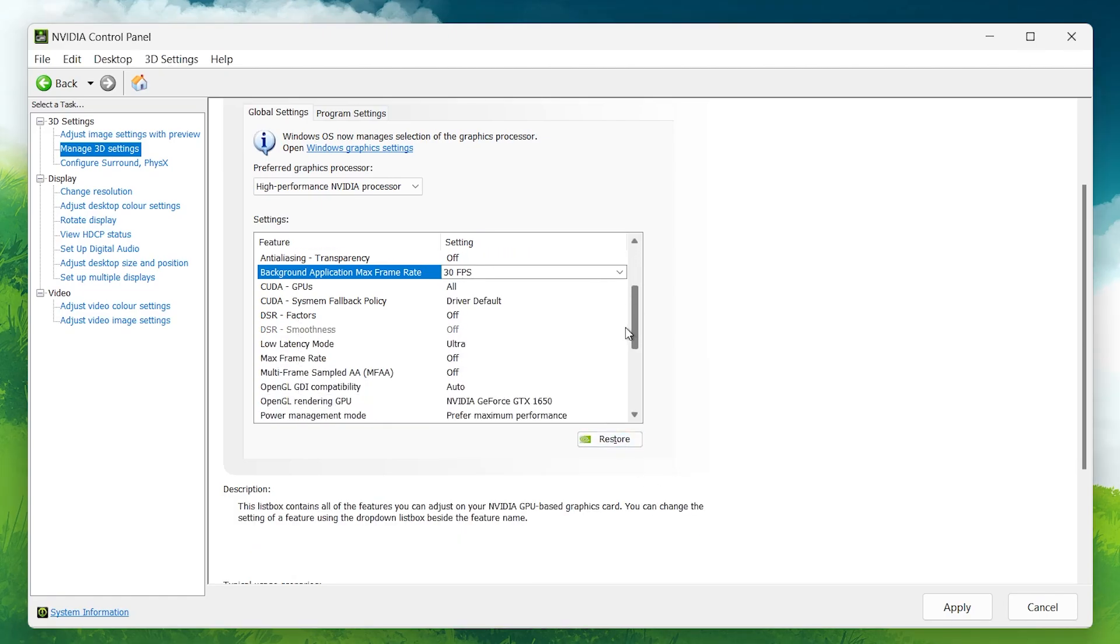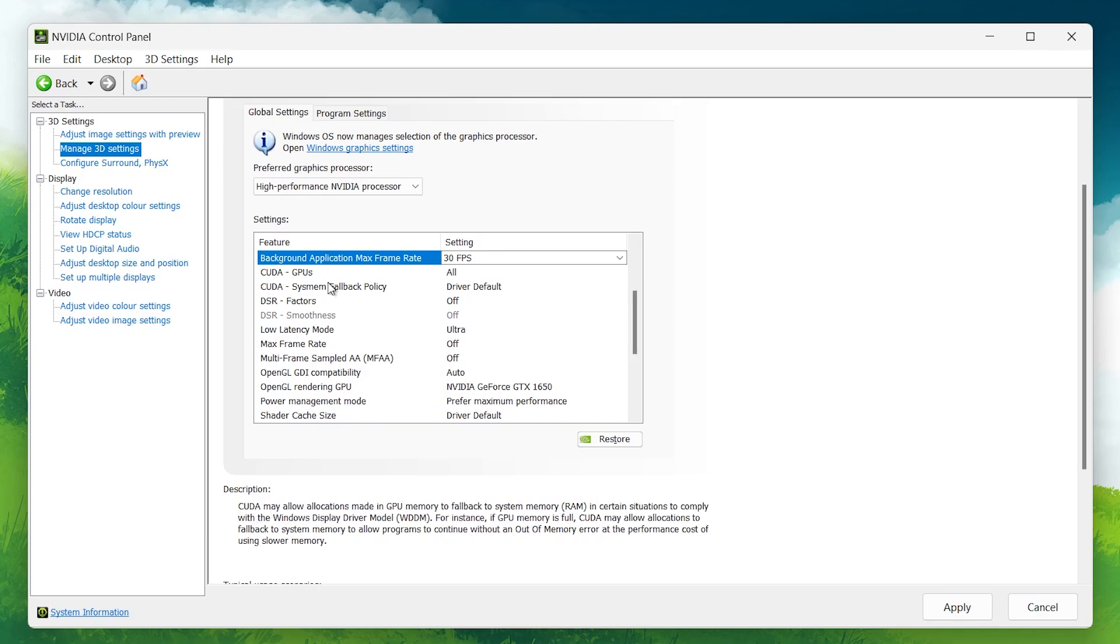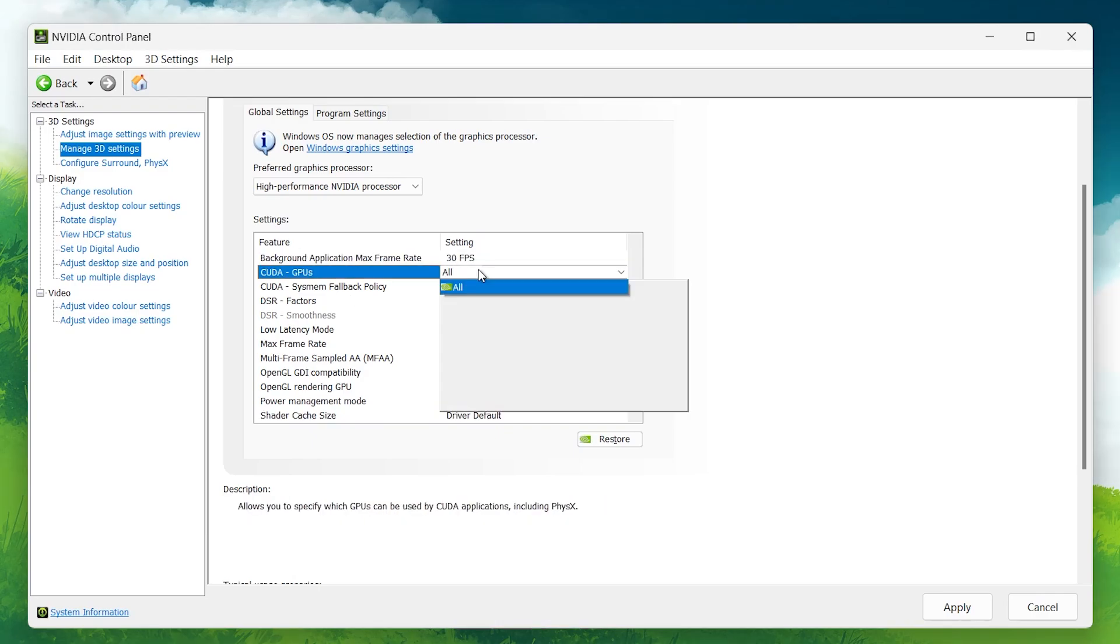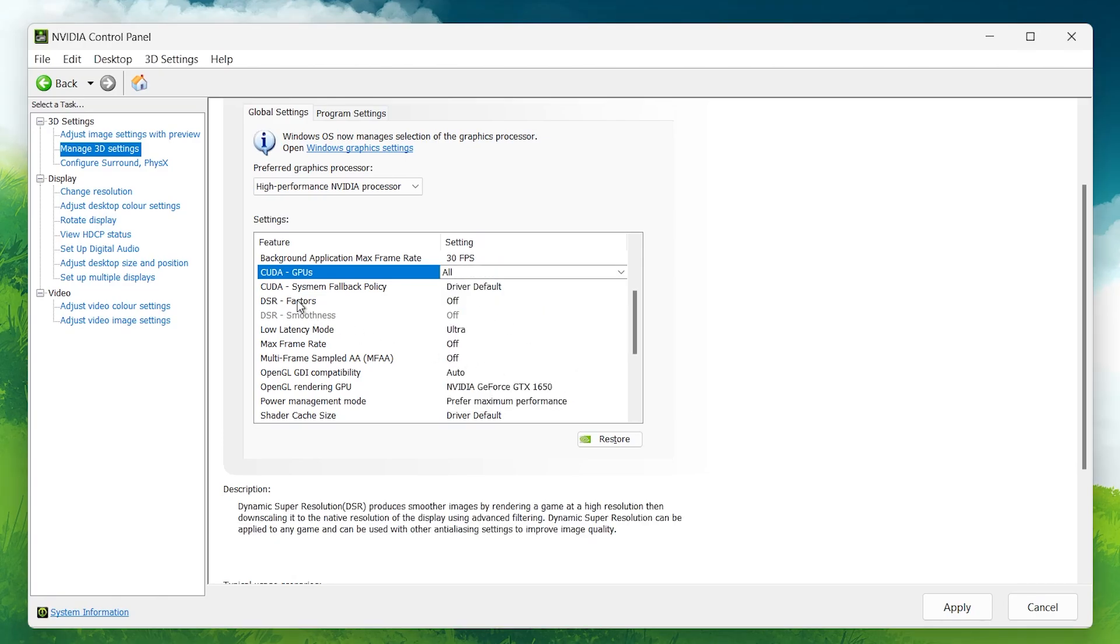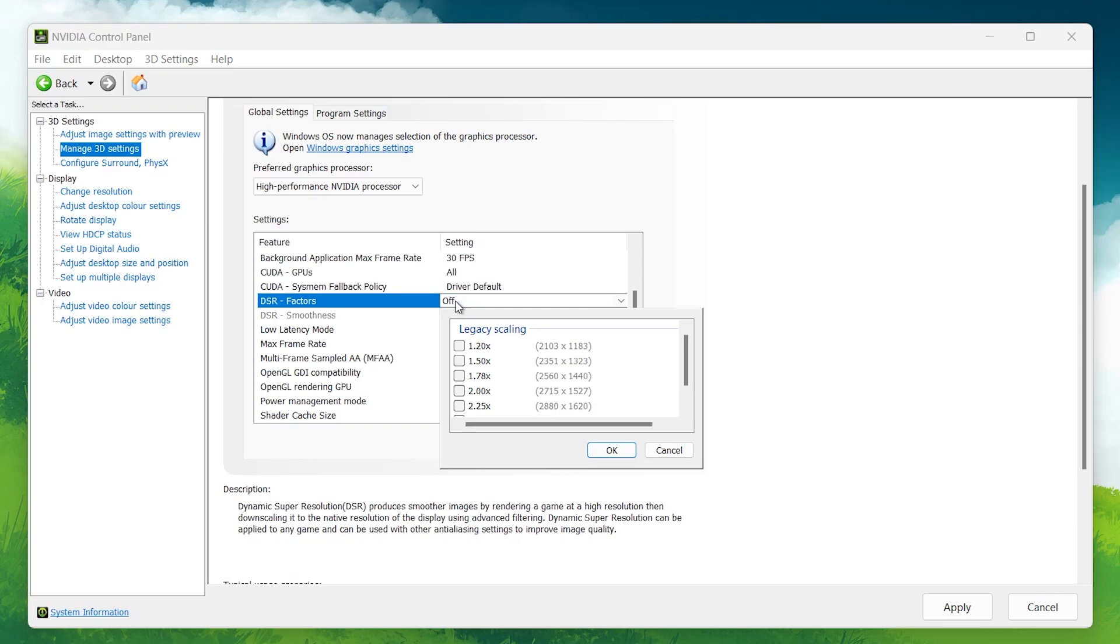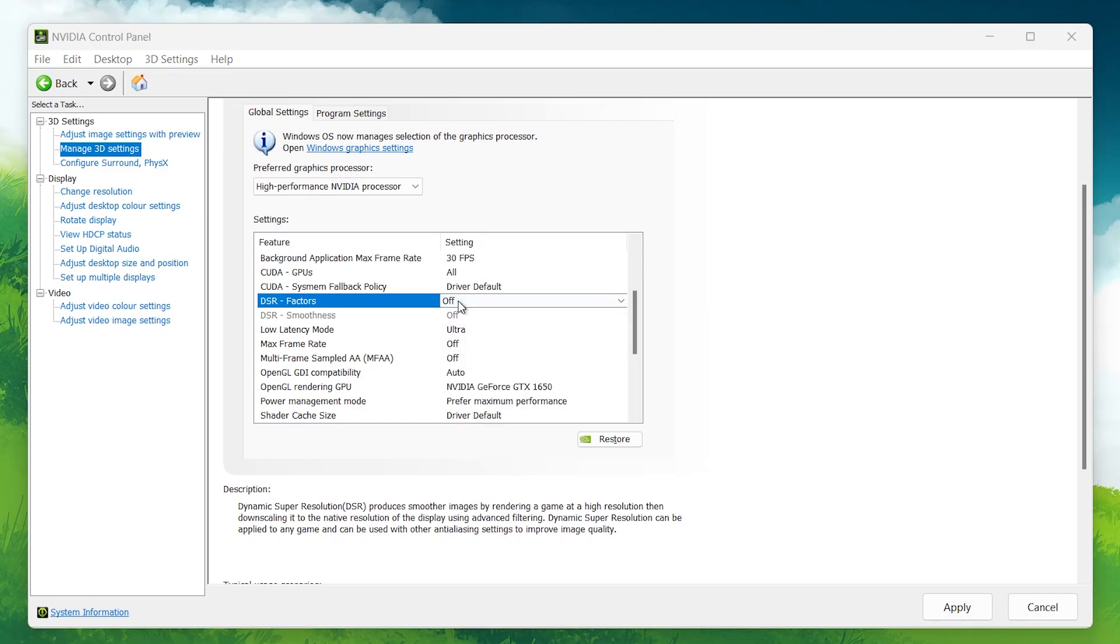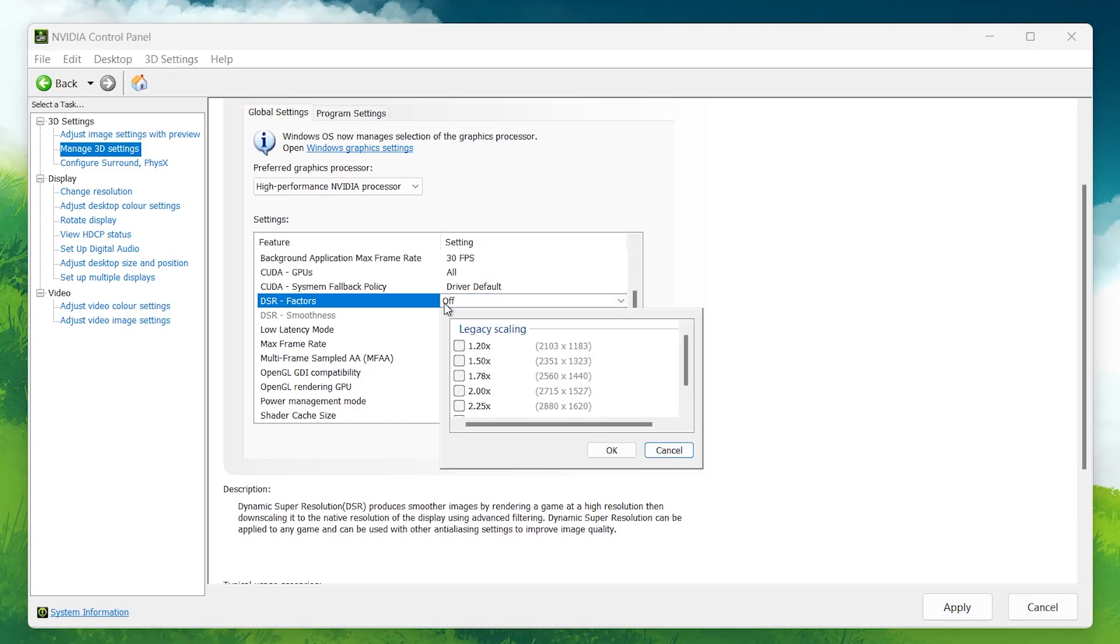CUDA GPUs: Make sure this is set to your primary GPU. This ensures your most powerful hardware is being used for rendering. DSR Factors: Disable this. It allows for higher resolution rendering than your display supports, but puts a heavy load on your GPU, reducing performance.